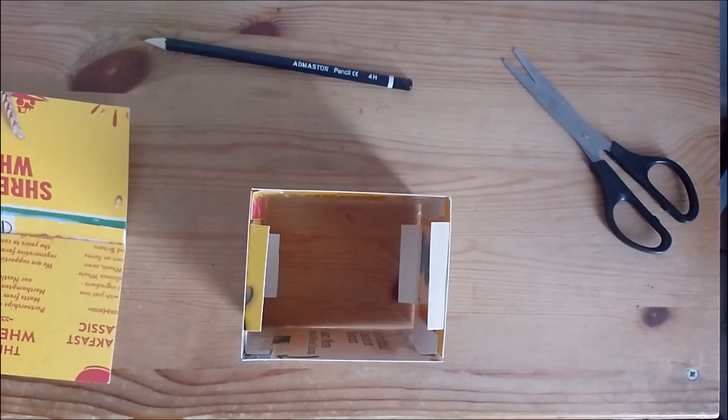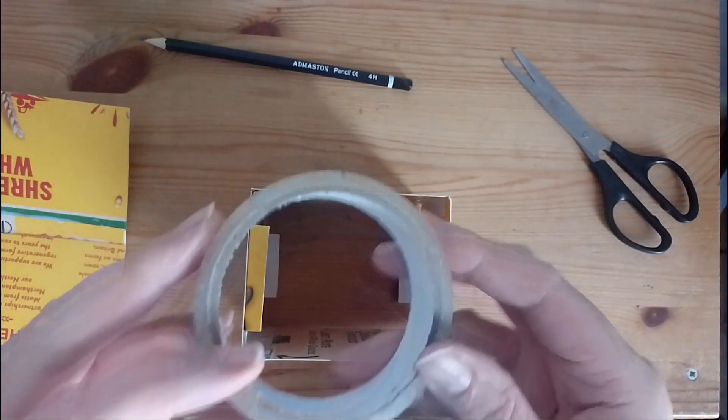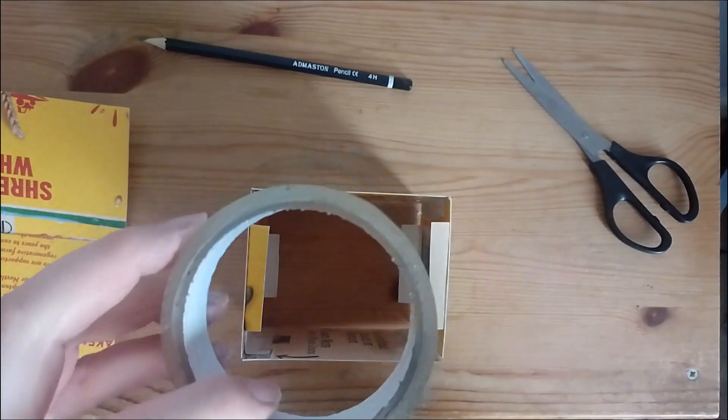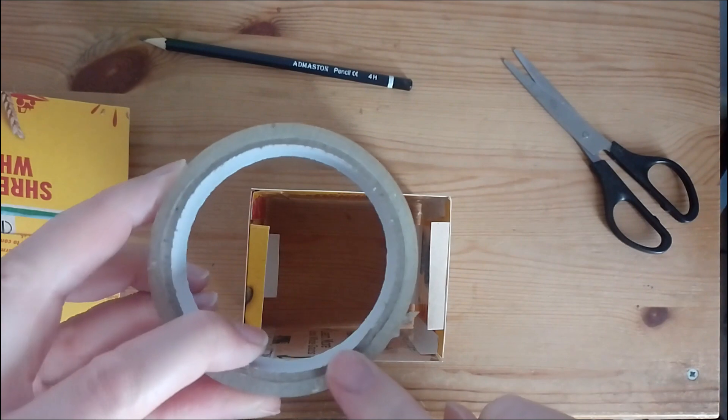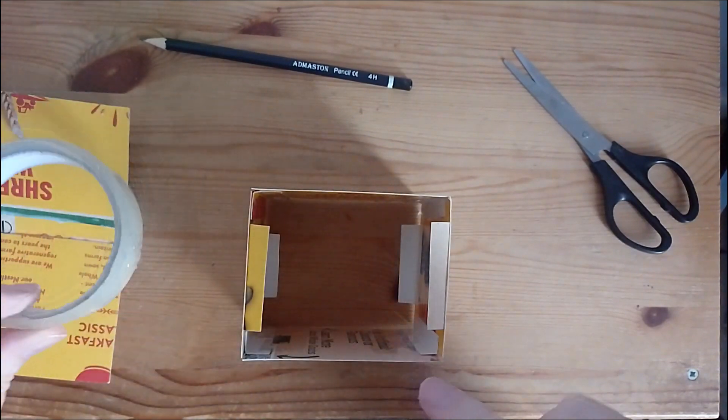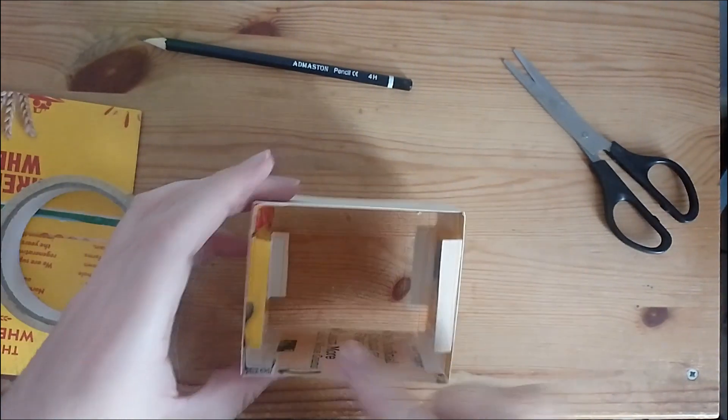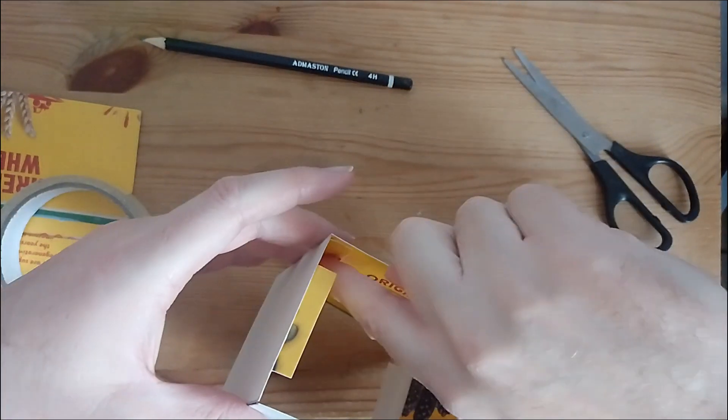While I leave that to dry I move back to the base. I then add sellotape to the base to give it more support in certain areas.